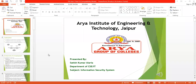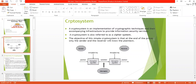Good morning students. Today we will discuss the crypto system, cryptanalysis, block cipher, and stream cipher. A crypto system is the part of cryptography, or we can say that a crypto system is an implementation of cryptographic techniques and their accompanying infrastructure to provide information security services. A crypto system is also referred to as a cipher system because it converts plaintext into ciphertext and ciphertext into plaintext.